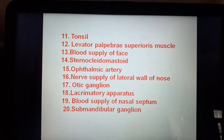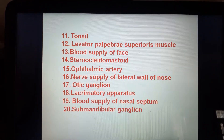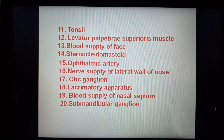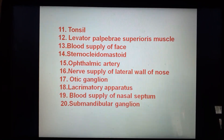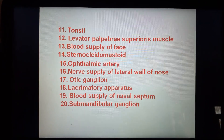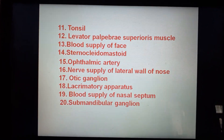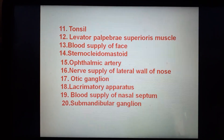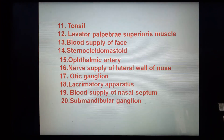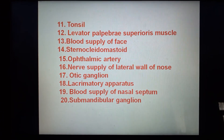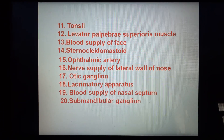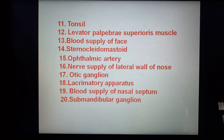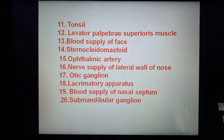Tonsil, levator palpebrae superioris muscle, blood supply of face, sternocleidomastoid muscle, ophthalmic artery, nerve supply of lateral wall of nose, otic ganglion, lacrimal apparatus, blood supply of nasal septum, and submandibular ganglion.